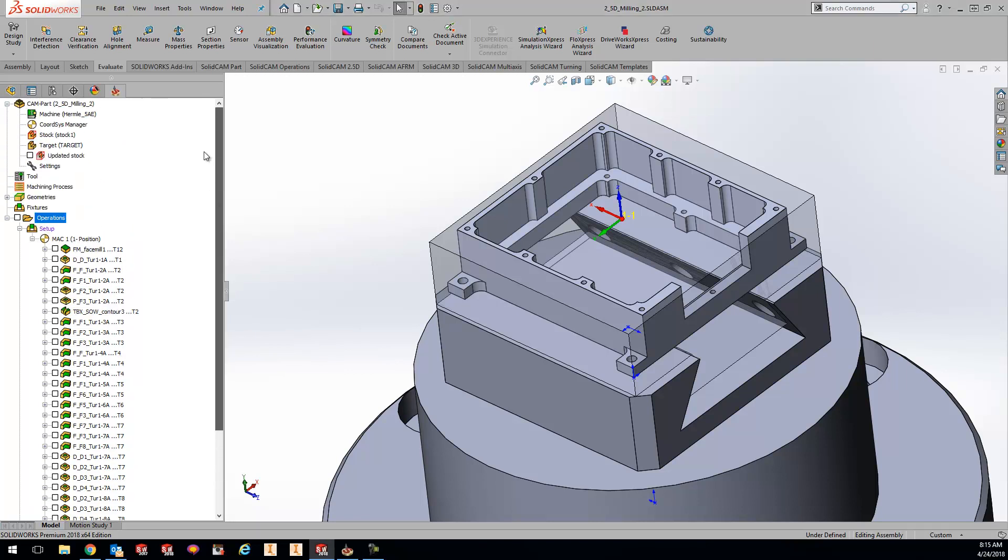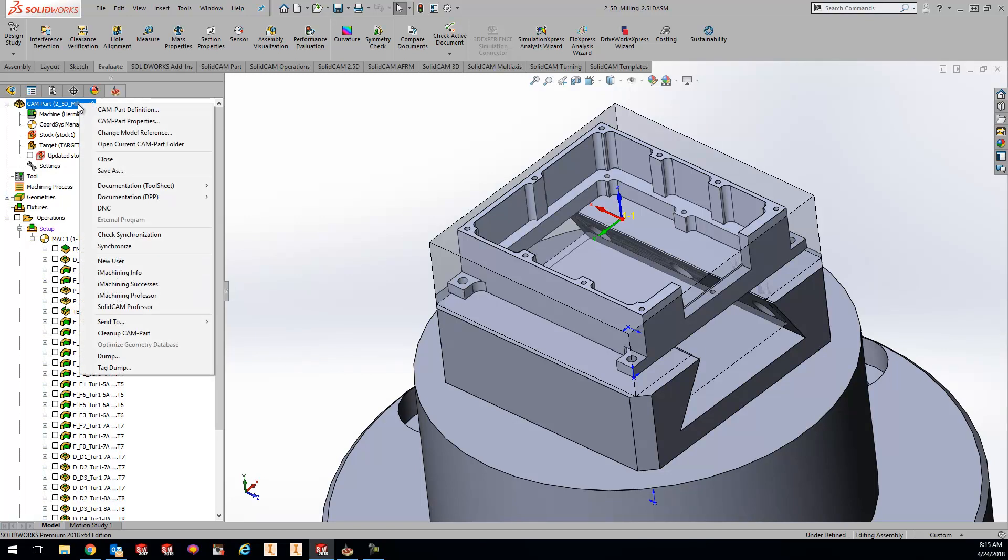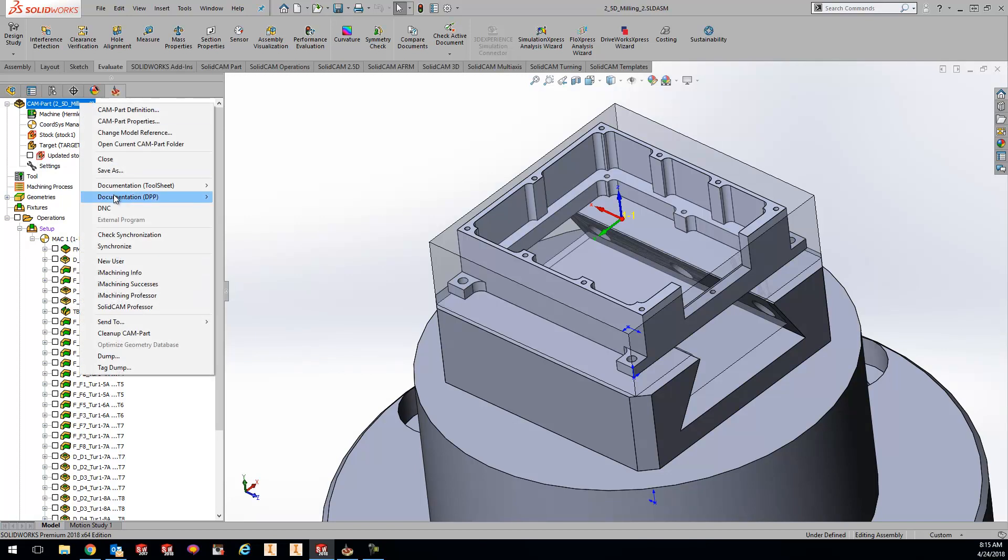What we can do is go to operations and simulate each one to see where the cycle time is at - a little bit time-consuming doing it that way. Another way is we can go to the documentation tool sheet and produce a tool sheet that will show us a cycle time for each operation as well.